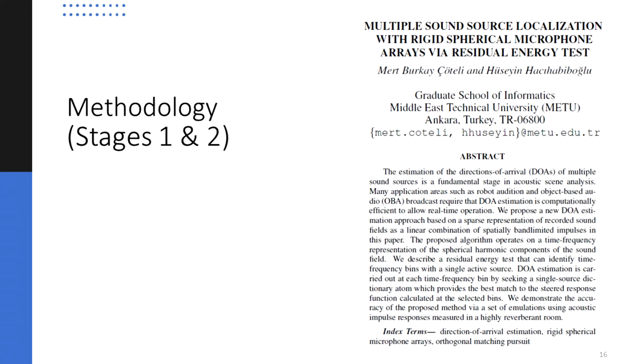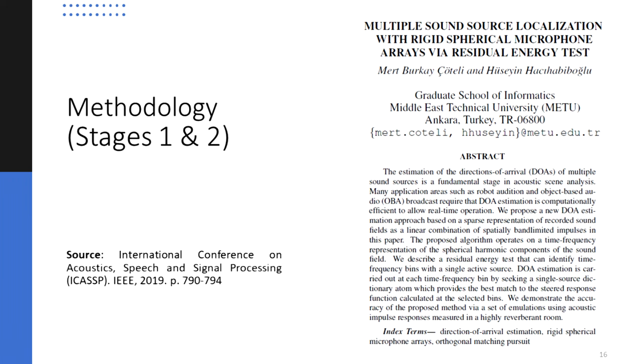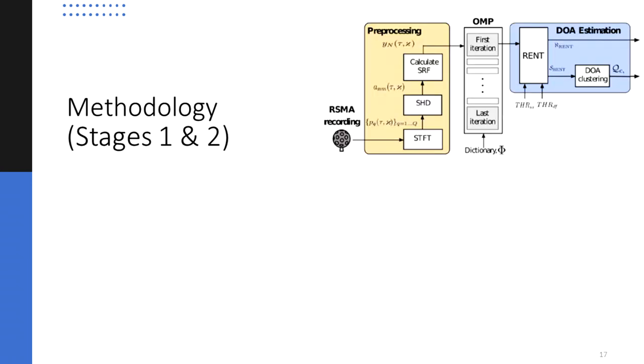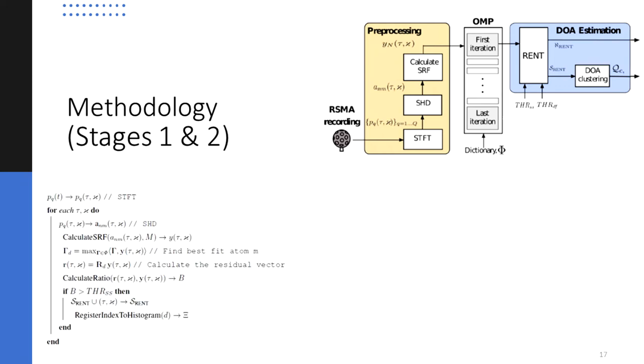The methodology adopted in this proposal to promote sparsity and estimate the direction of arrival of each sound source under these circumstances is the reproduction of an algorithm entitled Residual Energy Test, or RANT, originally proposed by Schotelli and Hassi Habiboglu in 2019. RANT is a method that relies on sparse plane wave density decomposition for the detection of short time Fourier transform time frequency bins that have single source contributions in a sound field.